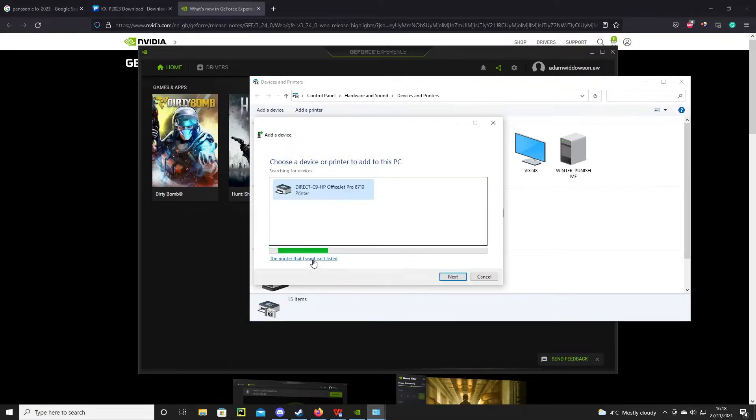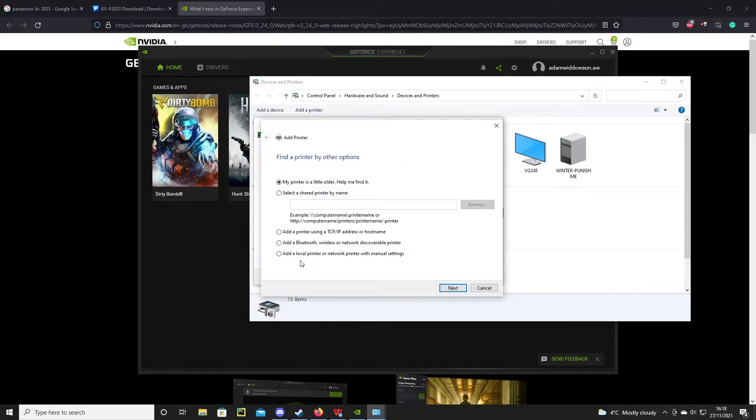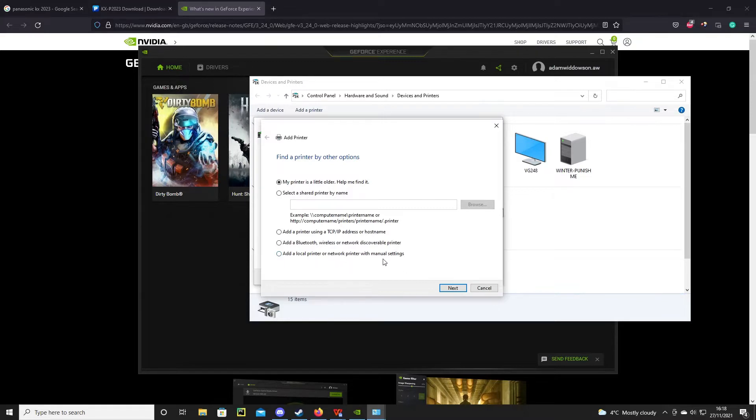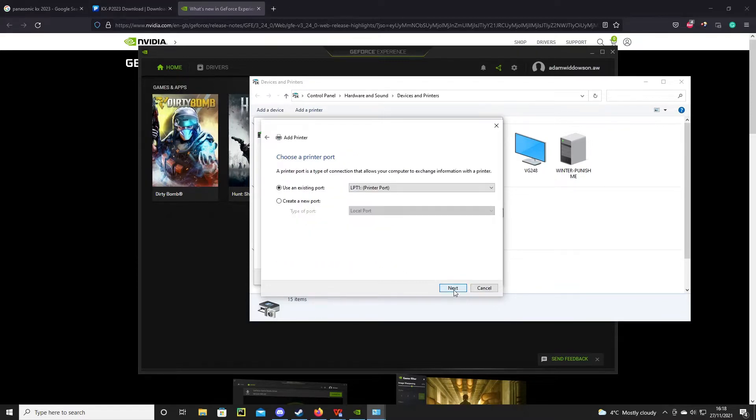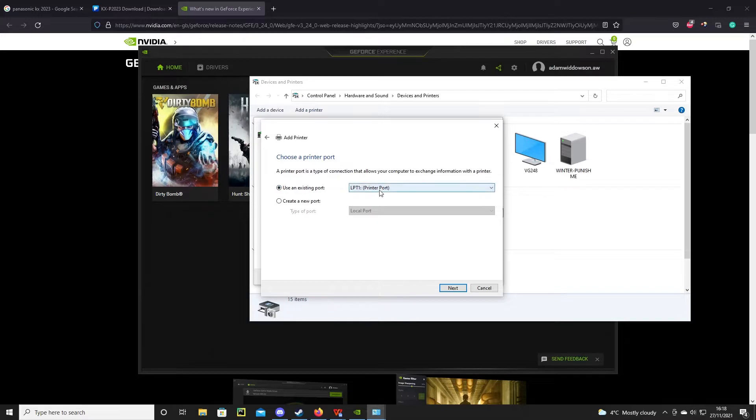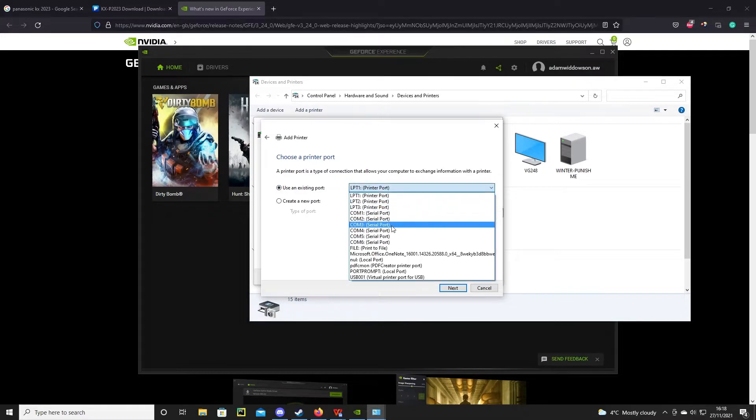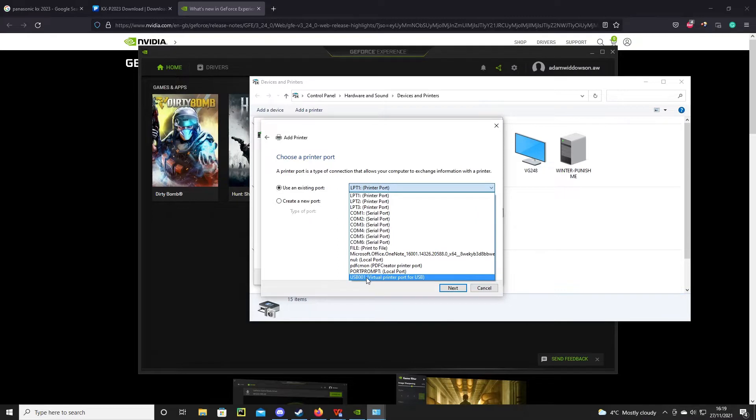I then press the printer I want wasn't listed. You need to choose the bottom option which is to add a local printer with manual settings, then we choose use an existing port to which we then go all the way down to the bottom to the USB virtual printer port for USB.